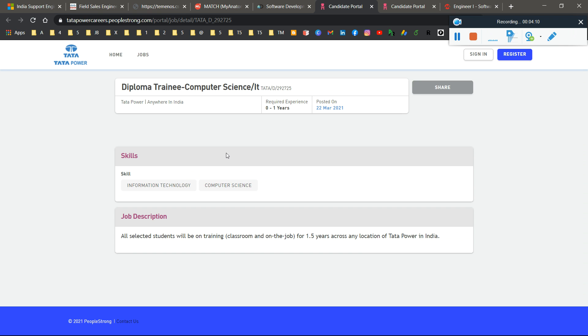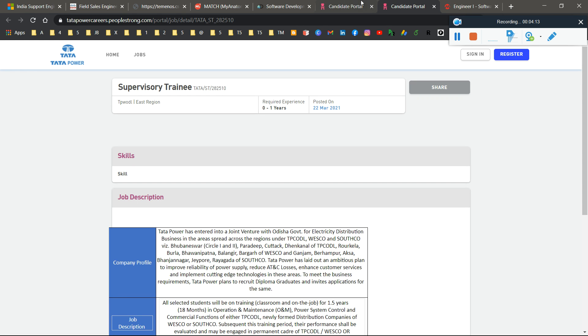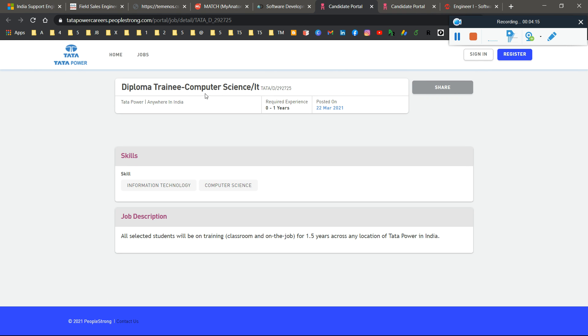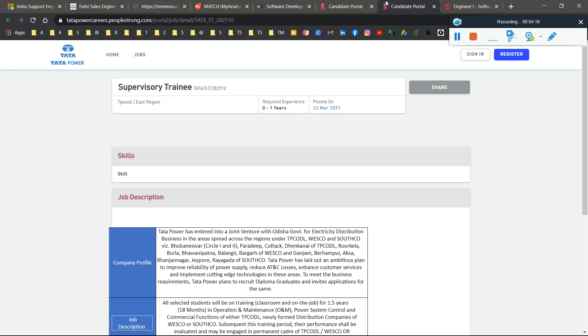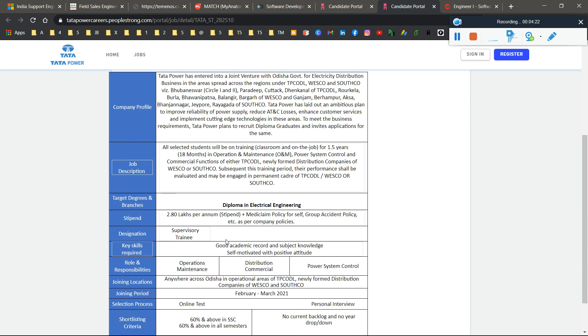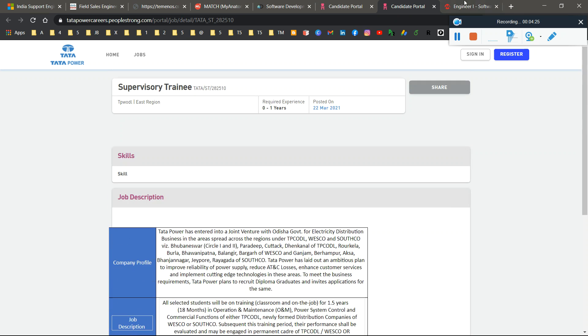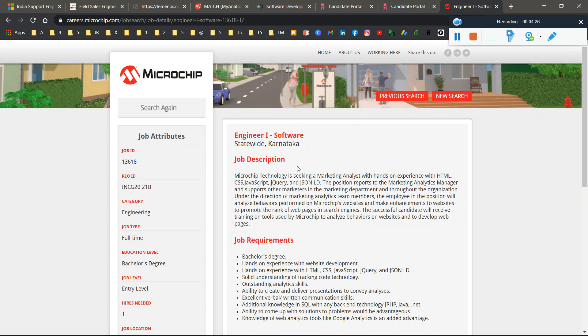Next is Tata Power Company, hiring for two roles: Supervisor Trainee and Diploma Trainee in Computer Science. If you want to apply, just go through the details. Here you can read all the information, including Diploma in Electrical Engineering.